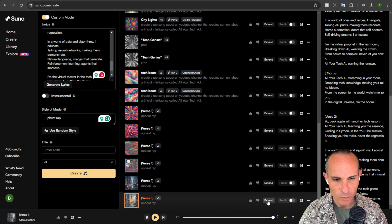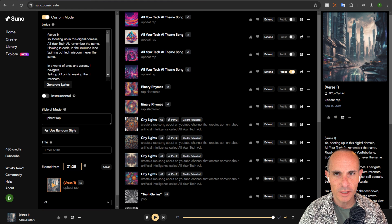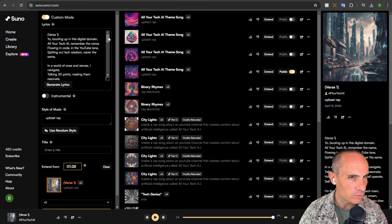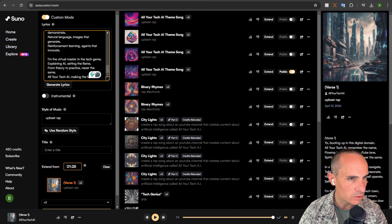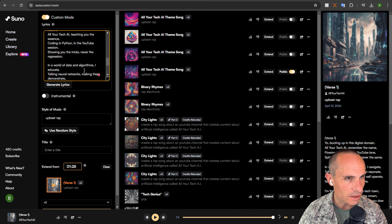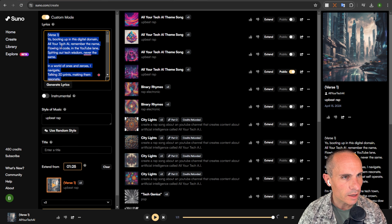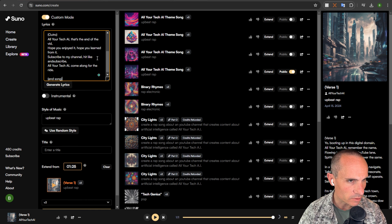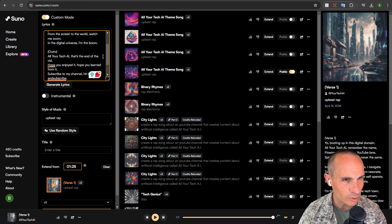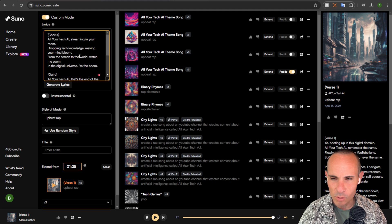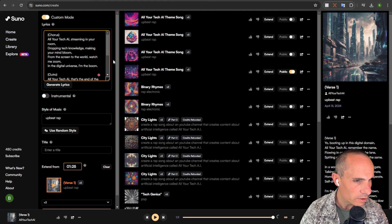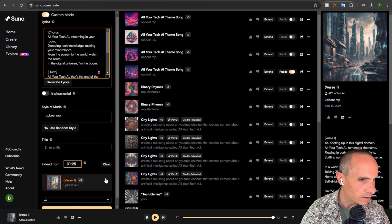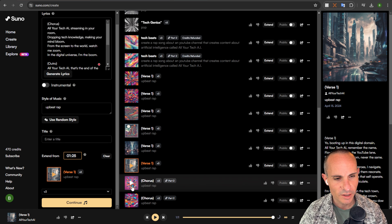So we'll click on extend and then we need to grab our rest of our lyrics. Because remember, we just have down to the end of the second verse. So now we'll just go ahead and paste in the rest of our song here. And you can see we've got end song. We've got an outro. And then we've got just the chorus. Because we've already got verse one and two in there. So we'll go ahead and click extend. Continue. Let's check them out.